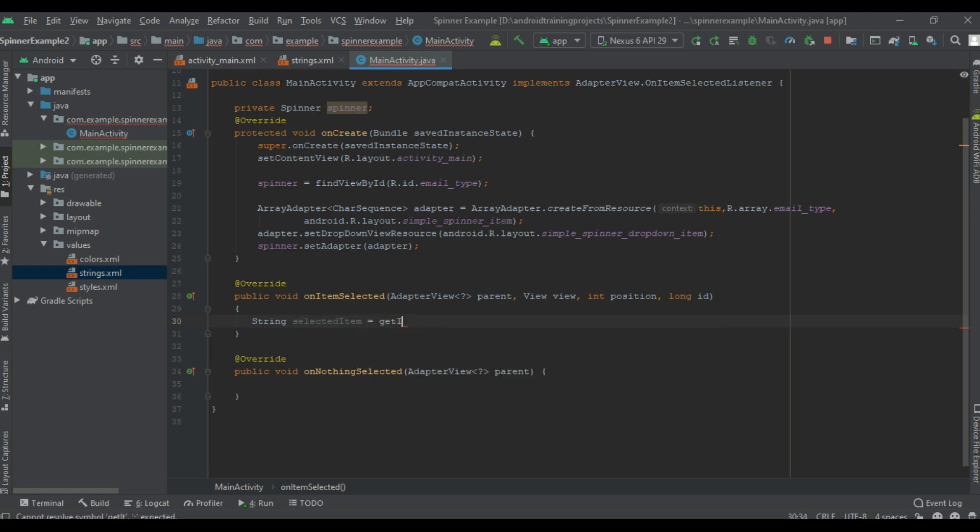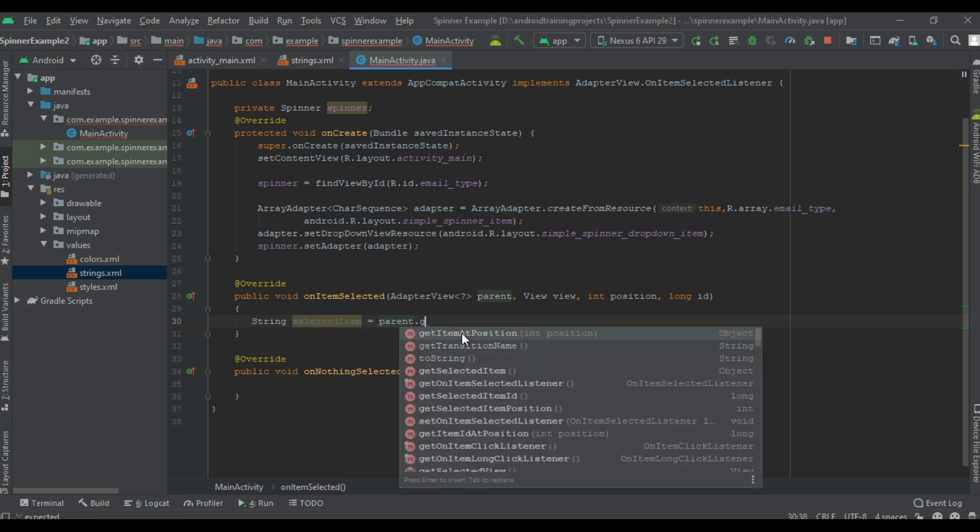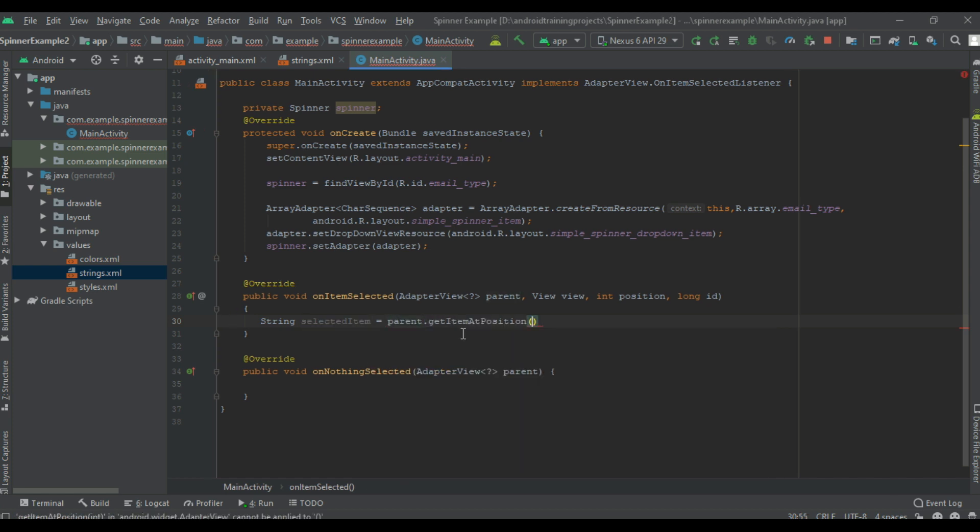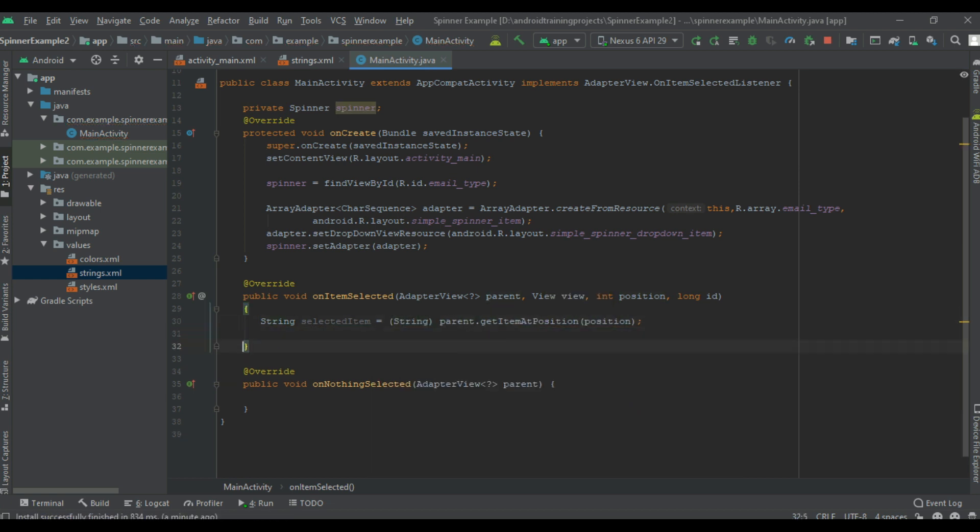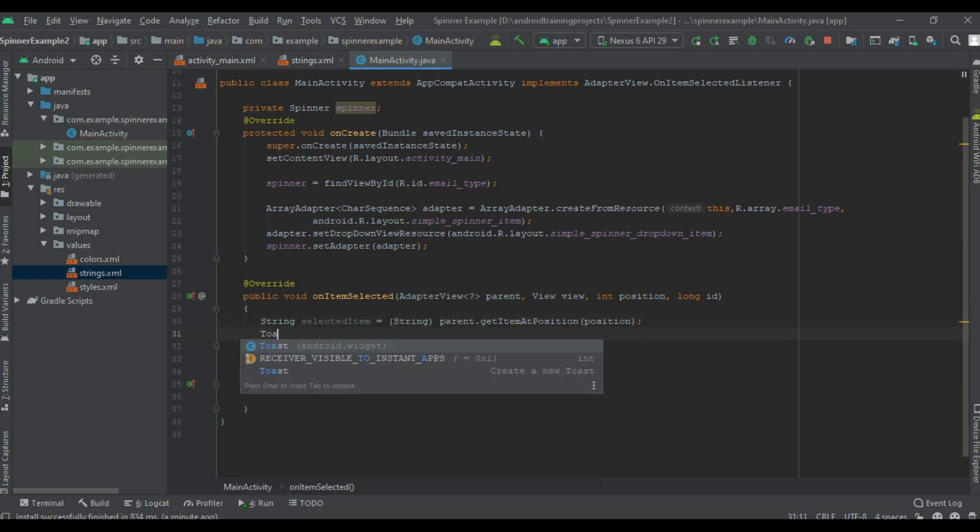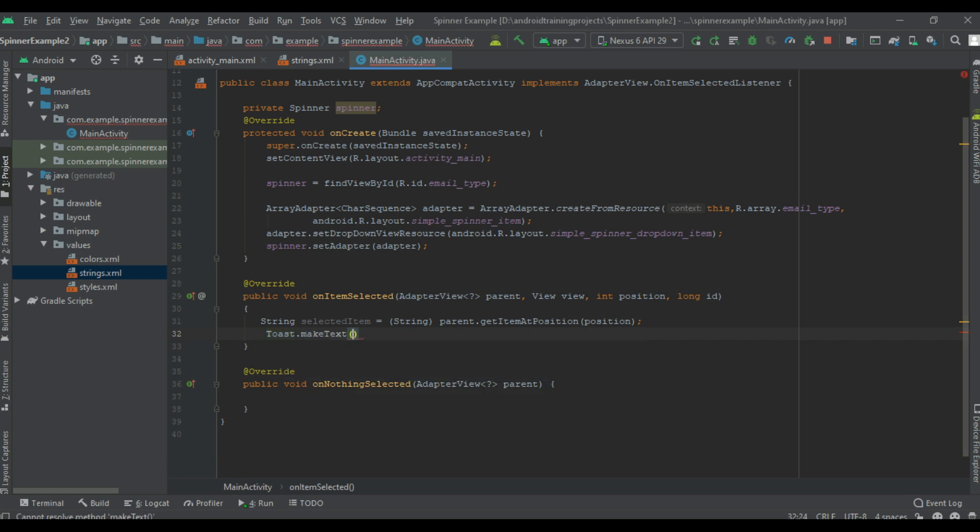Now get the selected item. Here it is parent.getItemAtPosition, pass the position, cast it into string. Now display the selected item using a toast.